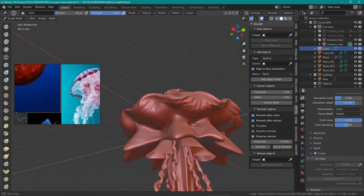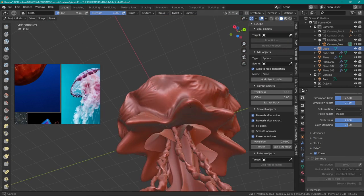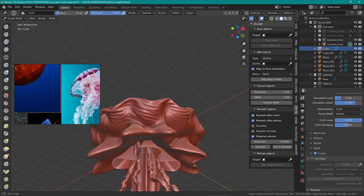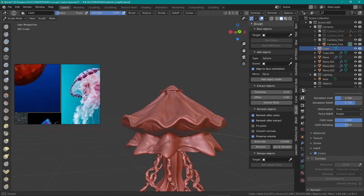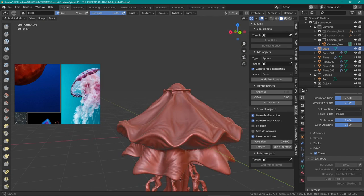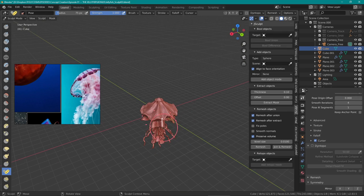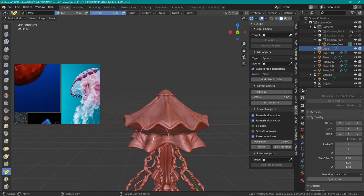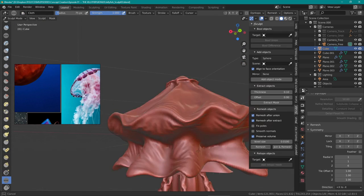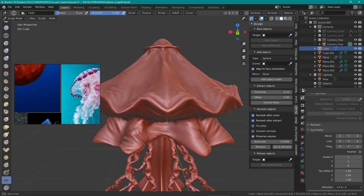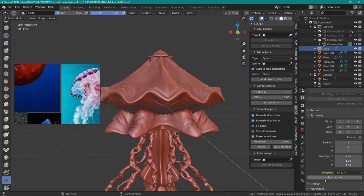Honestly for most of the sculpt I just used the cloth brush. It's just so useful and it has so many different applications, especially since it has so many different deformation modes - you can grab, you can pinch, you can push, you can pull. It's amazing.